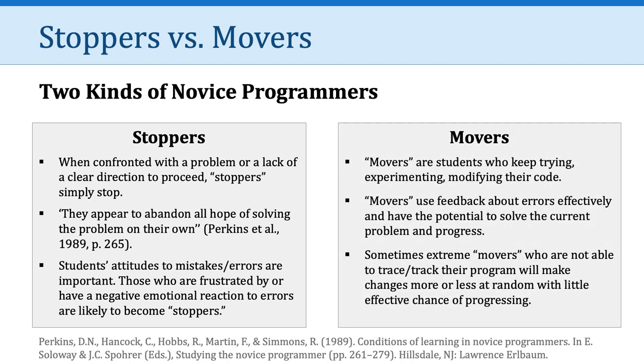What I want you to be is a mover. These researchers found in contrast to stoppers, some students were movers who keep trying and experimenting and modifying their code. Movers use feedback about errors effectively and have the potential to solve the current problem and progress. That said, sometimes extreme movers who are not able to trace and track their program will make changes more or less at random with little effective chance of progressing. So I don't want you to fall into that extreme mover category. But ultimately, we want you to be more on the mover side than the stopper side.